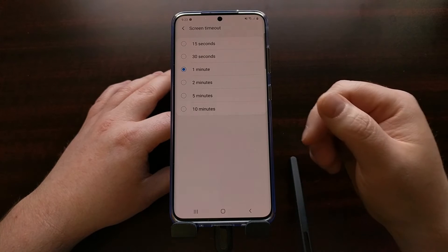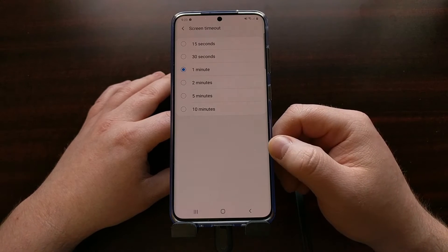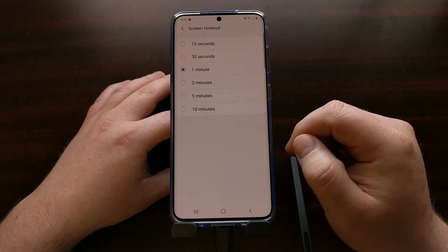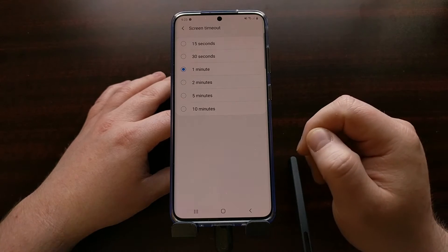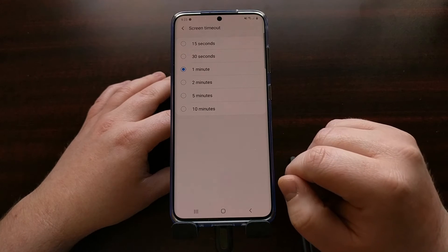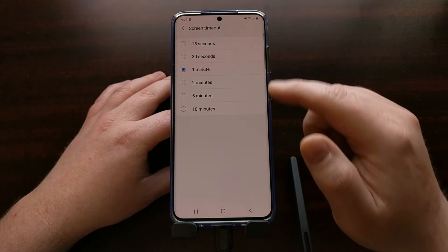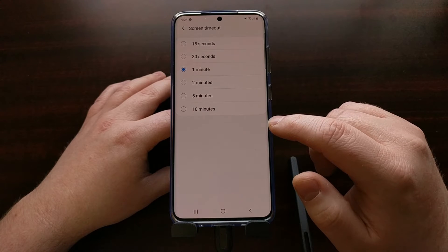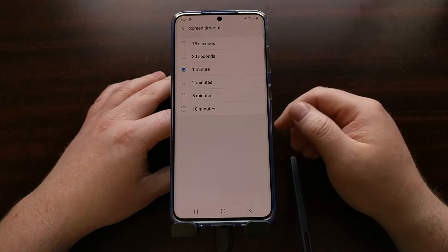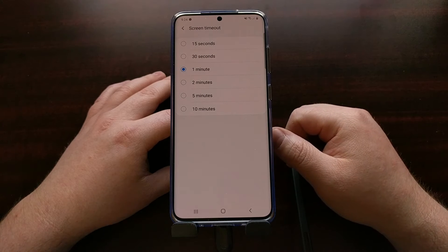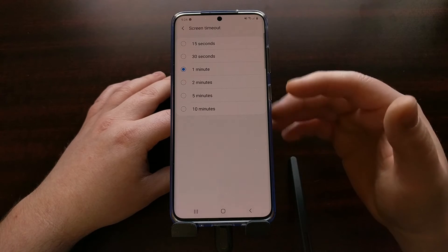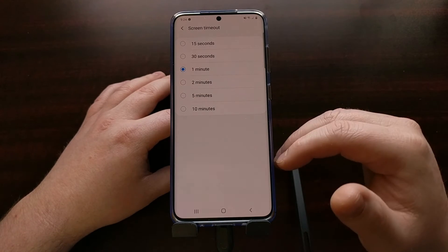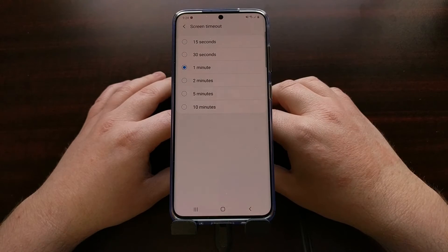Thankfully, there is a way to manually set our screen timeout without root access — we don't have to have the phone rooted. We are going to use ADB in order to change this option. You can see the available options on the latest Samsung device, but I'm going to show you how to change this to 30 minutes and then modify it to anything you want — you could do 5 seconds, you could do 6 hours. It's up to you.